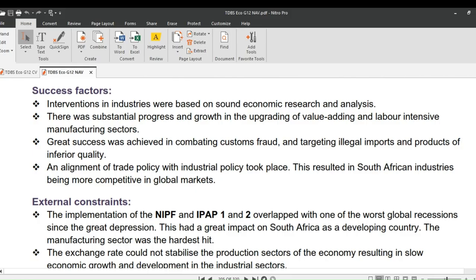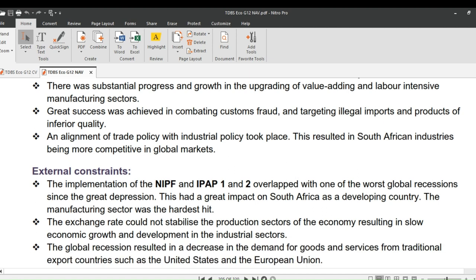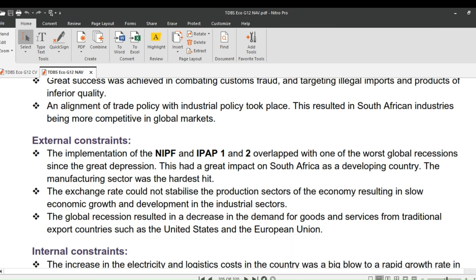Let's now do a mini-evaluation of South Africa's industrial development policies, looking at its success factors, external constraints, and internal constraints. For success factors: interventions in industries were based on sound economic research and analysis. There was substantial progress in upgrading value-adding and labor-intensive manufacturing sectors. Great success was achieved in combating customs fraud and targeting illegal imports and products of inferior quality. An alignment of trade policy with industrial policy took place, resulting in South African industries being more competitive in global markets.